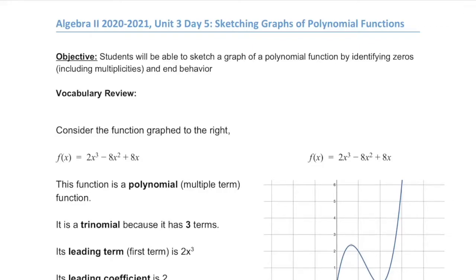Unit 3, Day 5: sketching graphs of polynomial functions. We're going to use a lot of the techniques we've learned surrounding factoring and zeros and expand our ability to graph polynomial functions based on those features.